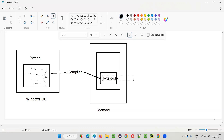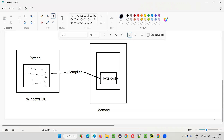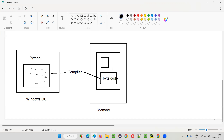Bytecode is something where you will not be able to understand it when you open it — it will contain some kind of symbols and characters in combination that we cannot understand. So who will understand this bytecode? The Python compiler has compiled the entire code into bytecode, but who will understand it?